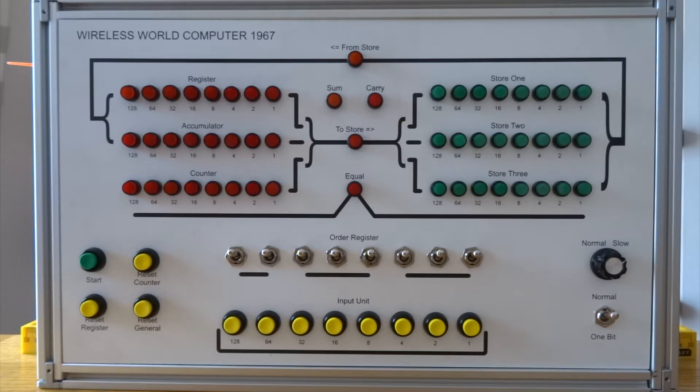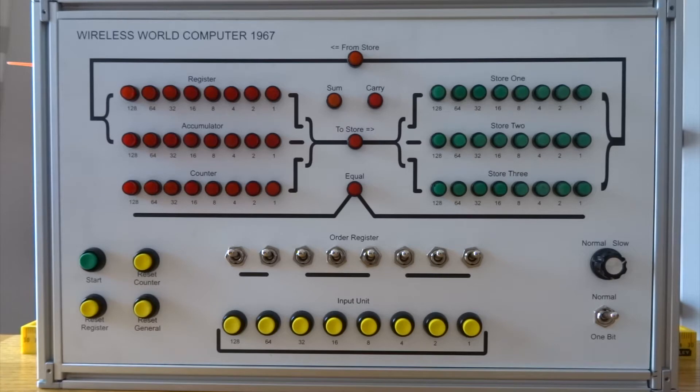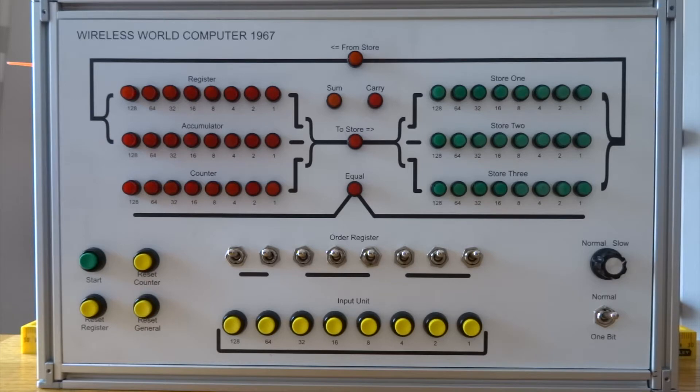It's a serial based machine. The original design was 450 odd germanium transistors and god knows how many diodes. It's now silicon transistors and silicon diodes.